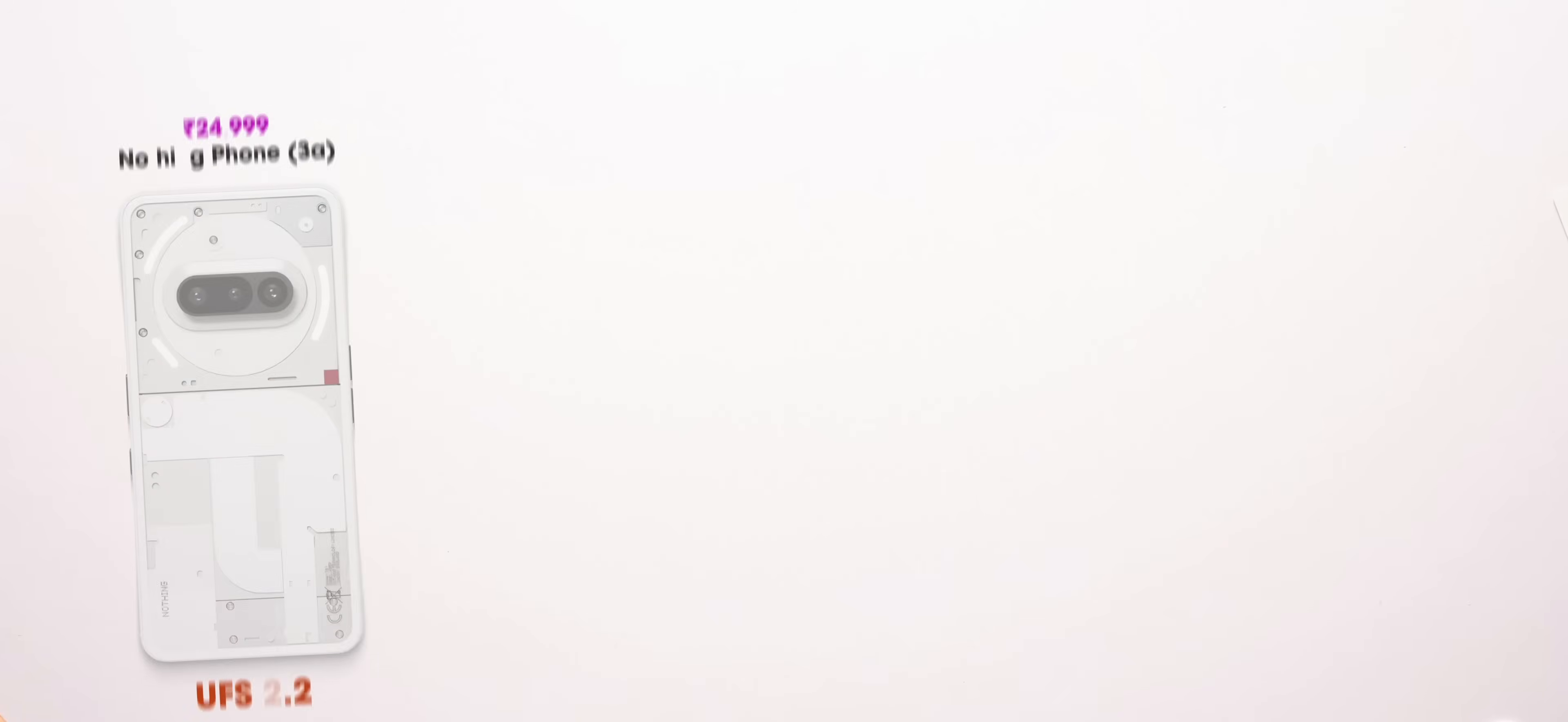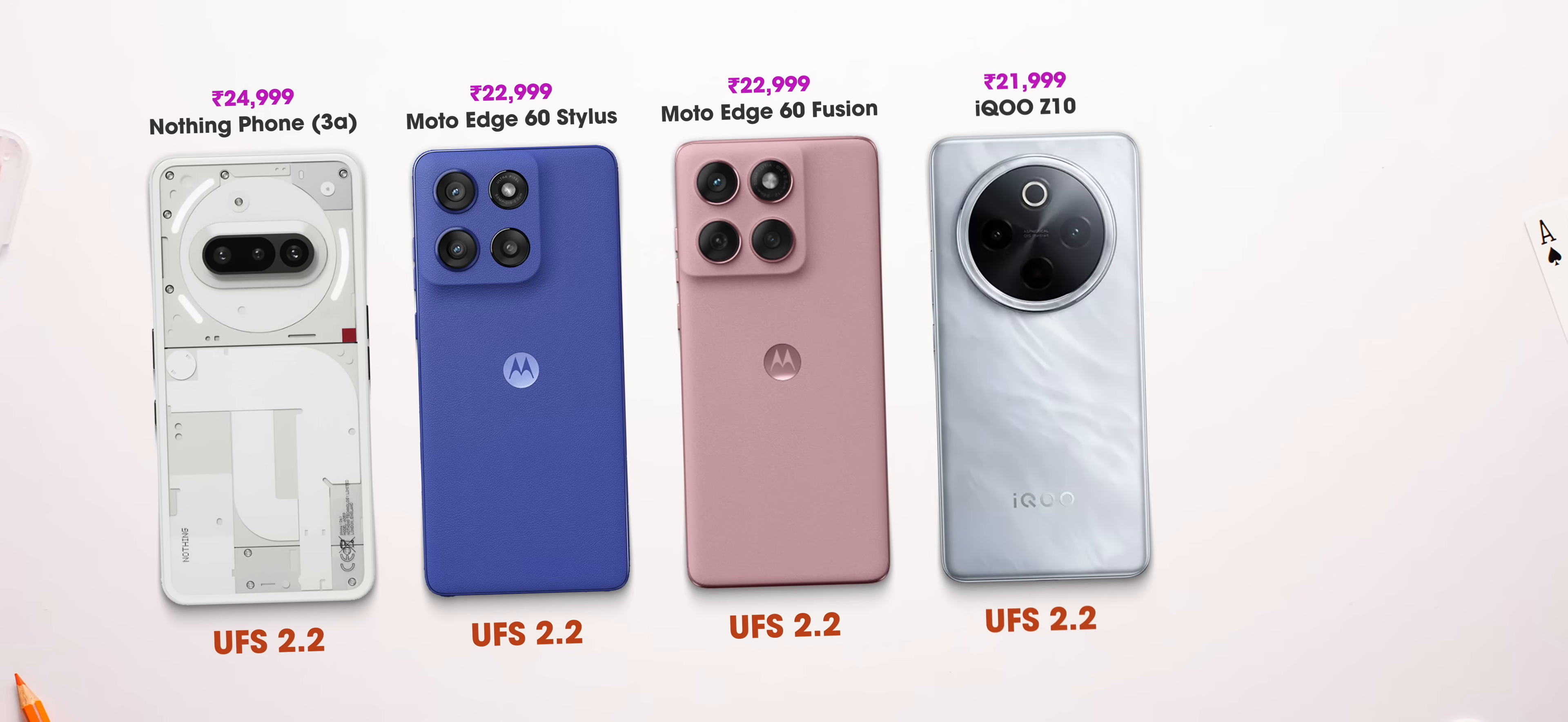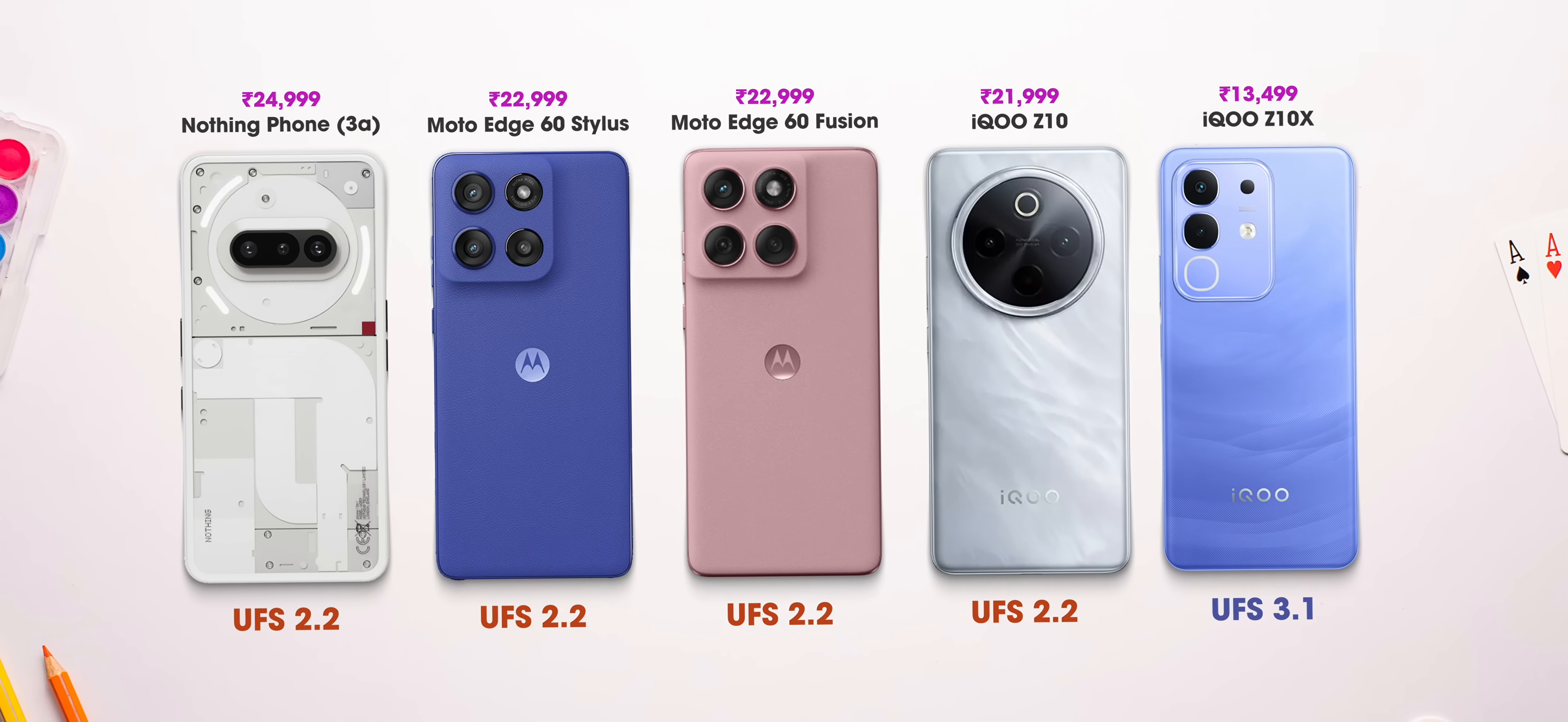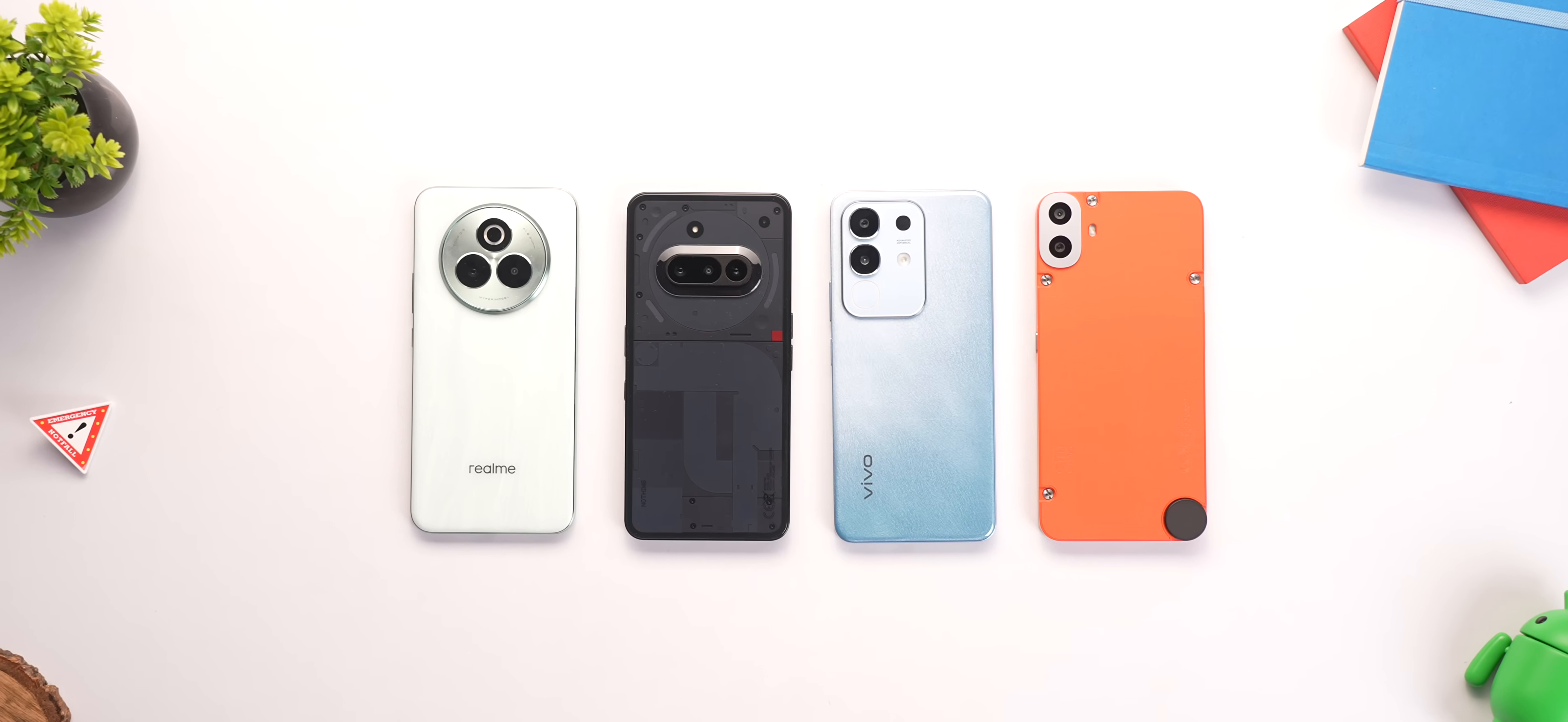For example, the newly launched Nothing Phone 3A, some new Moto phones, and even the iQOO Z10 comes with UFS 2.2, but its cheaper variant, the iQOO Z10X, has UFS 3.1 storage. It's just super confusing.